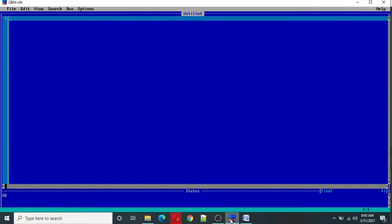Generally the graphic screen of QBasic has 320 columns that is 0 to 319 and 200 rows that is 0 to 199. So let's see what is the syntax of PSET command.